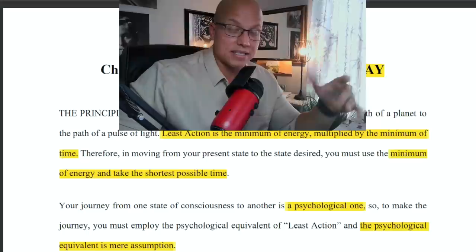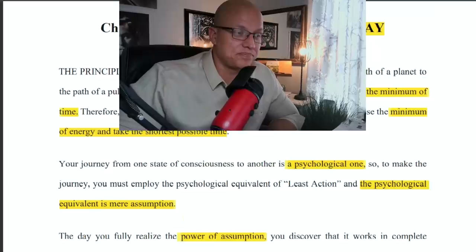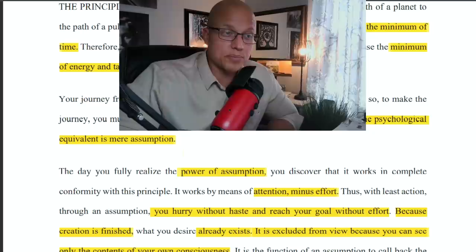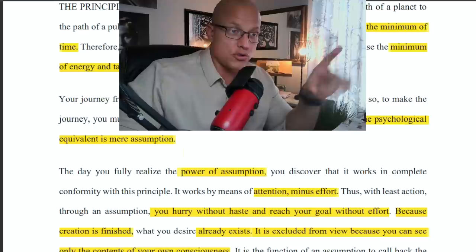To make the journey, you must employ the psychological equivalent of least action, and the psychological equivalent is a mere assumption — the law of assumption. The day you fully realize the power of assumption, you discover that it works in complete conformity with this principle. It works by means of attention minus effort. When you go on a psychological journey, you're not using any effort. Once you develop the muscle of the mind, you can use your attention — attention minus effort.